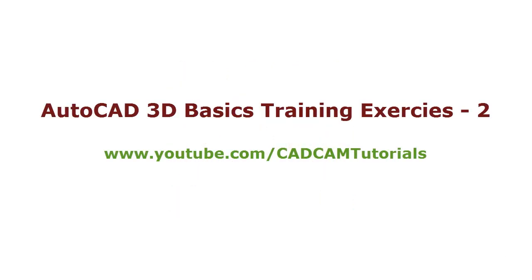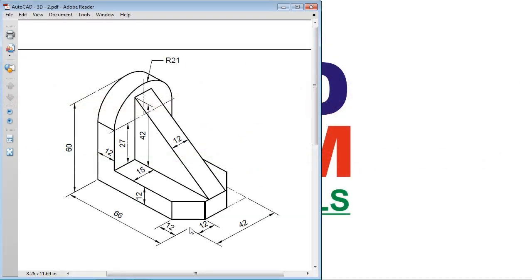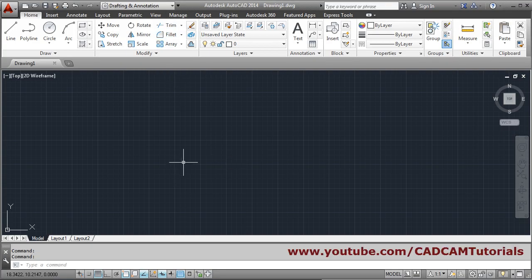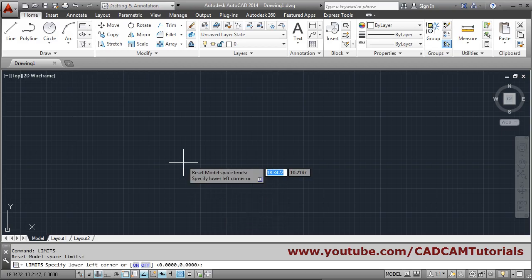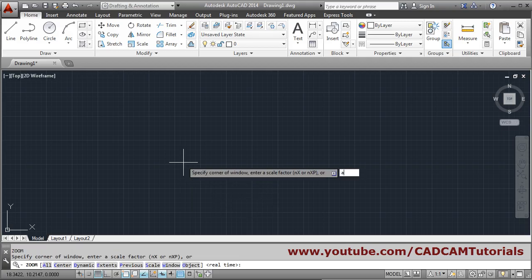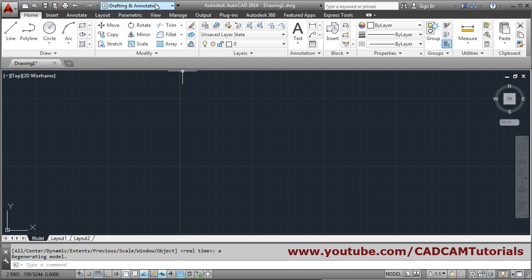In this tutorial we will create some exercises based on what we learned in basics tutorial 2. We will take the limits command, set limits to 150 by 150, lower left 0,0, upper right 150,150, then zoom all with Z enter.